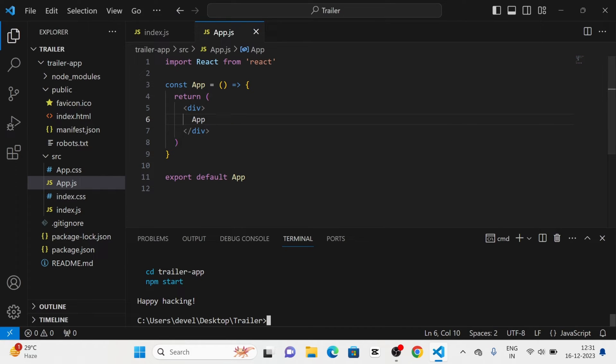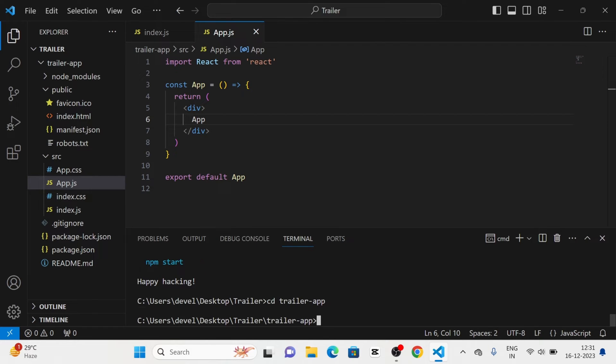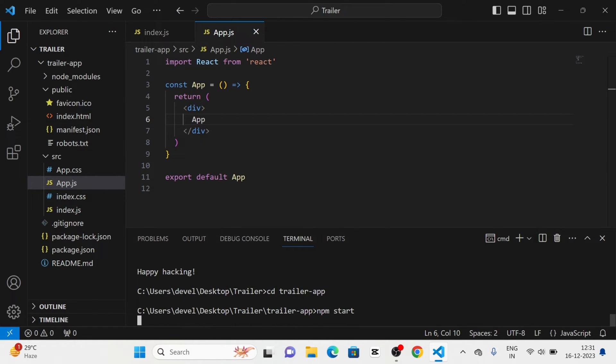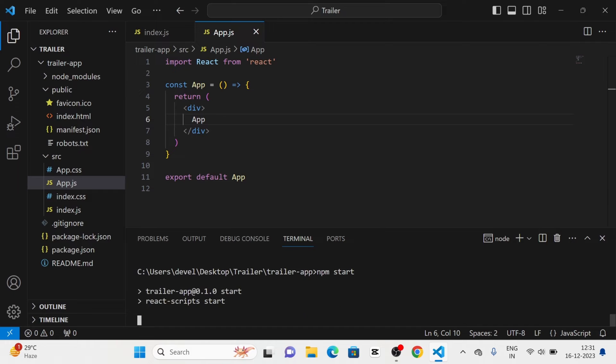Next, I am going to run the project, giving it as TrailerApp. Now you can see that here is the project.